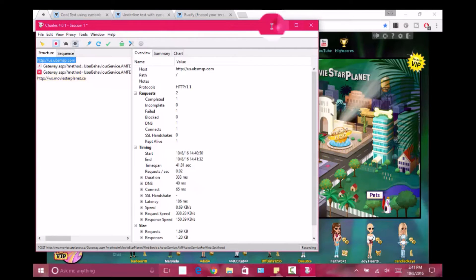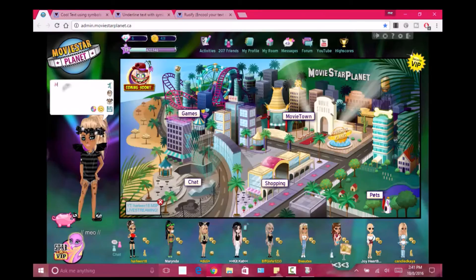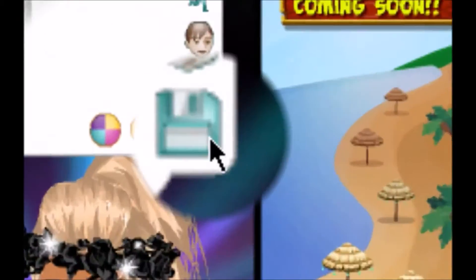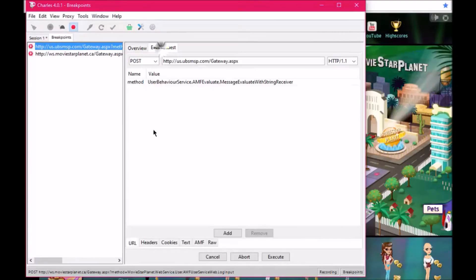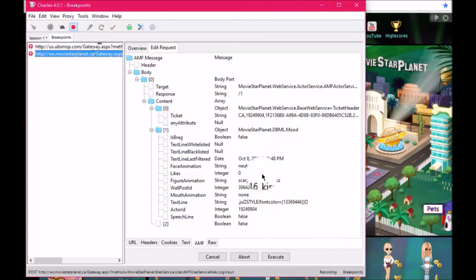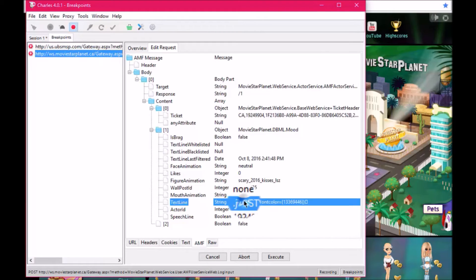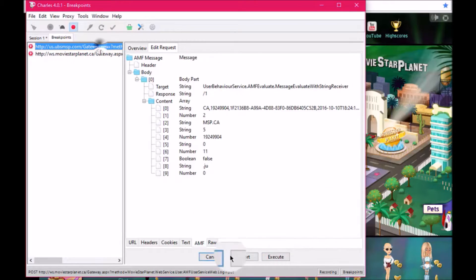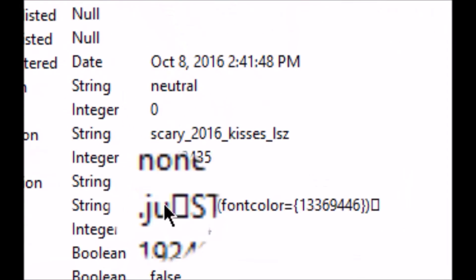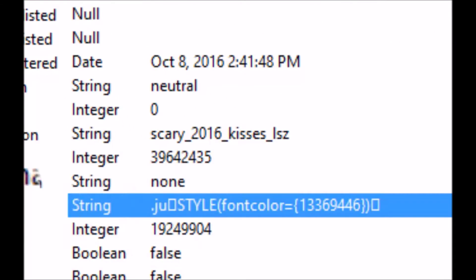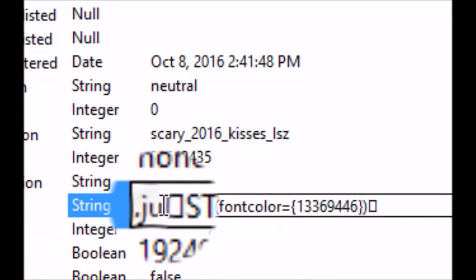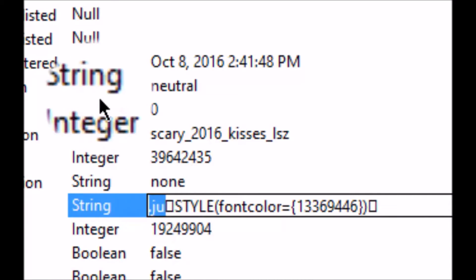Sorry guys, I did that wrong — don't do that, just click breakpoints, click execute, and then go to the response. Just click execute. Where you see the text line, it should say your original text — you're gonna want to replace it with what you copied.